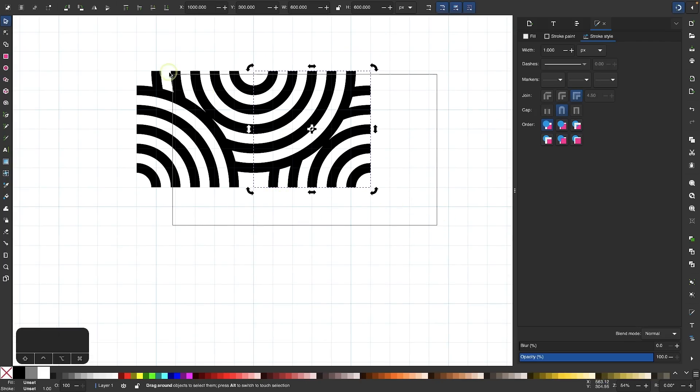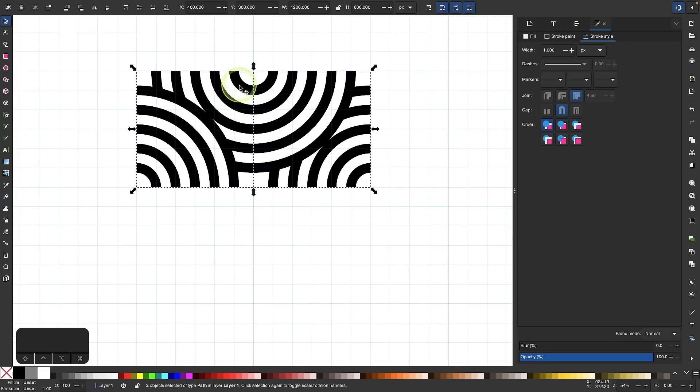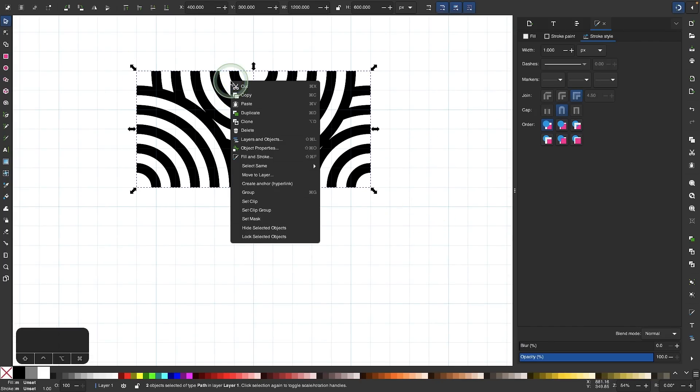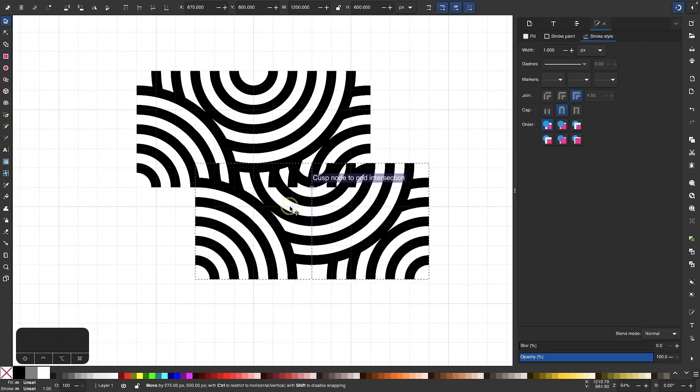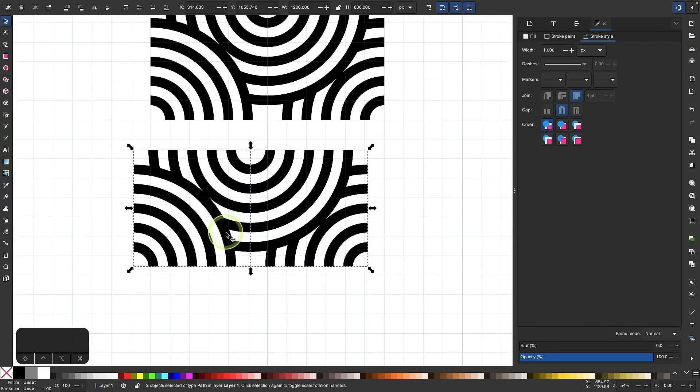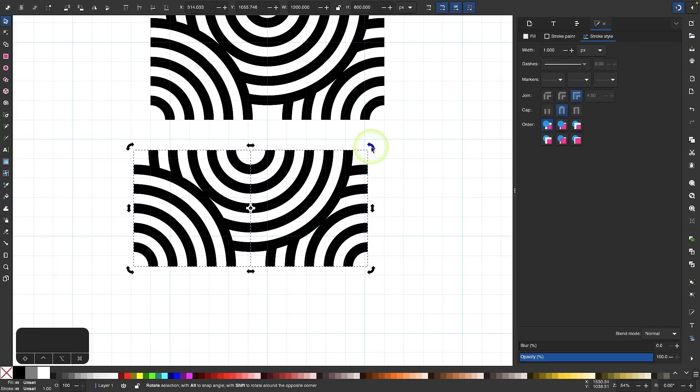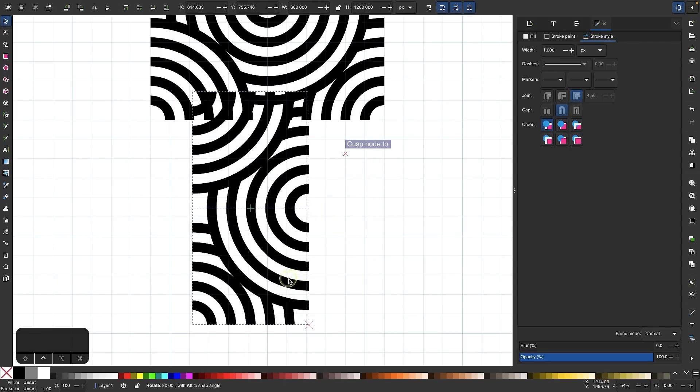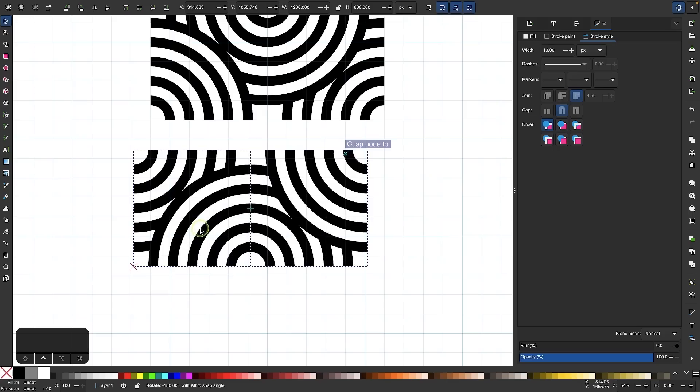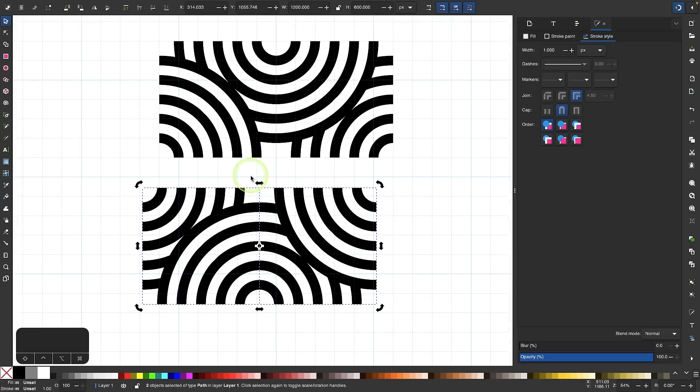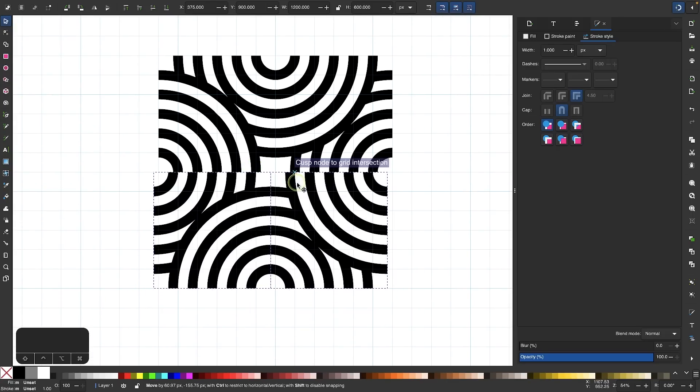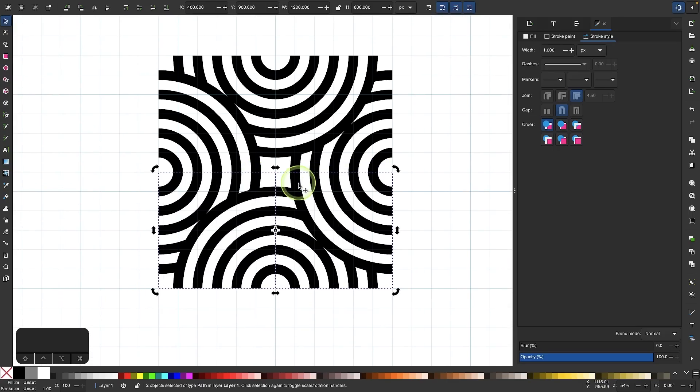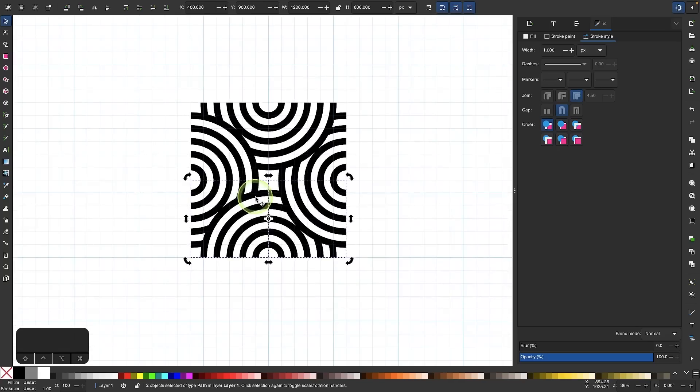Now we're going to do the same thing with these two. I'm going to select these, go to duplicate, and I'm going to rotate this one around clockwise as well. I'll rotate this around while holding the control key. Then I'll snap these to the bottom of the other ones.